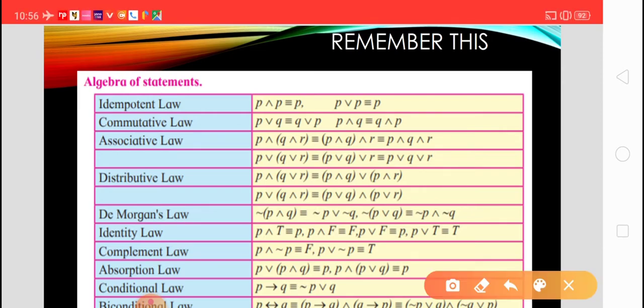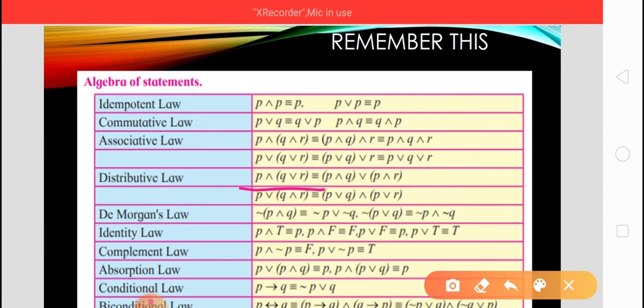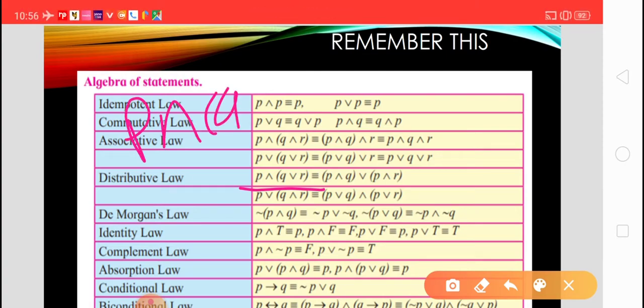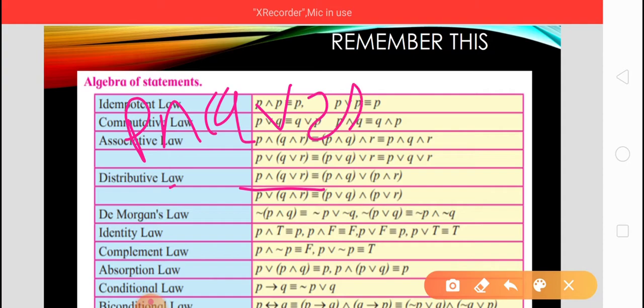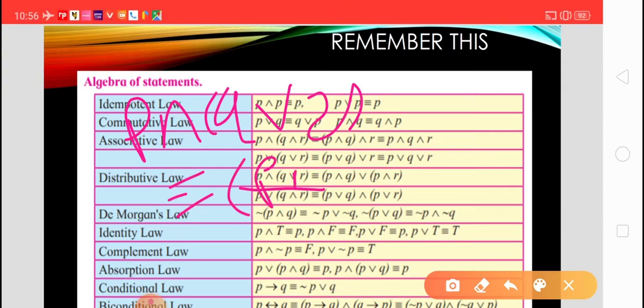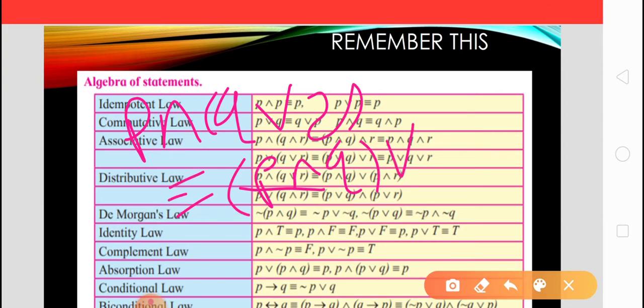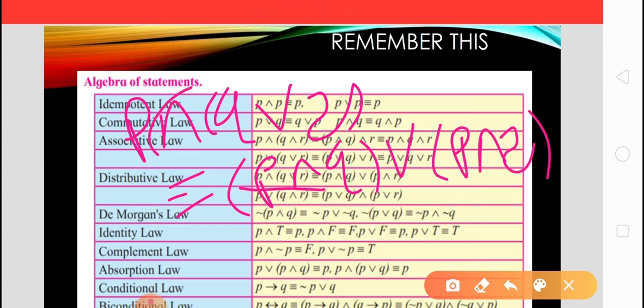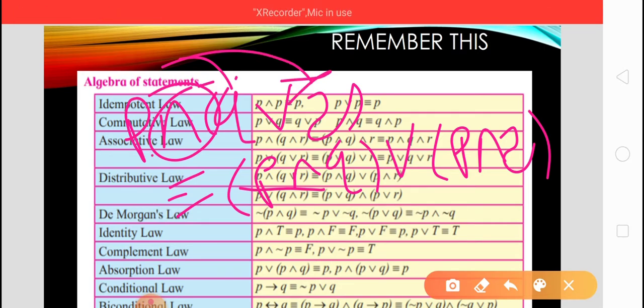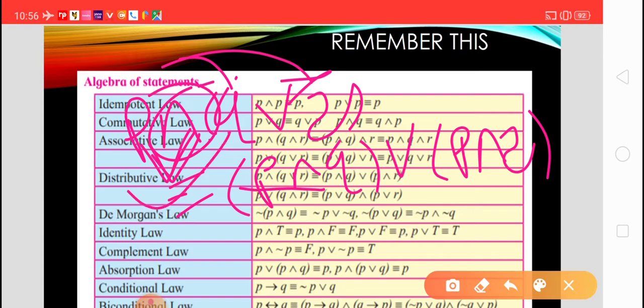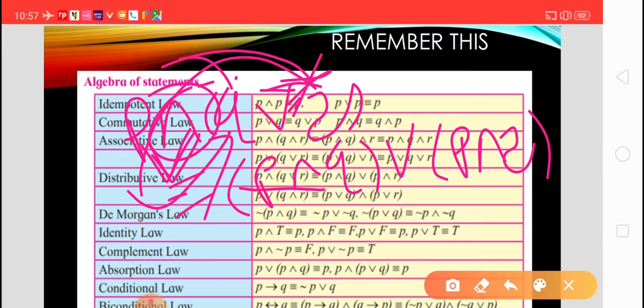After that, the distributive law. This distributive law states that P conjunction (Q disjunction R) is equivalent to (P conjunction Q) disjunction (P conjunction R) — meaning we apply the conjunction on both statements inside the bracket. Similarly for disjunction: if outside the bracket there is a disjunction, just apply the disjunction on both statements inside that bracket. This is the distributive law.